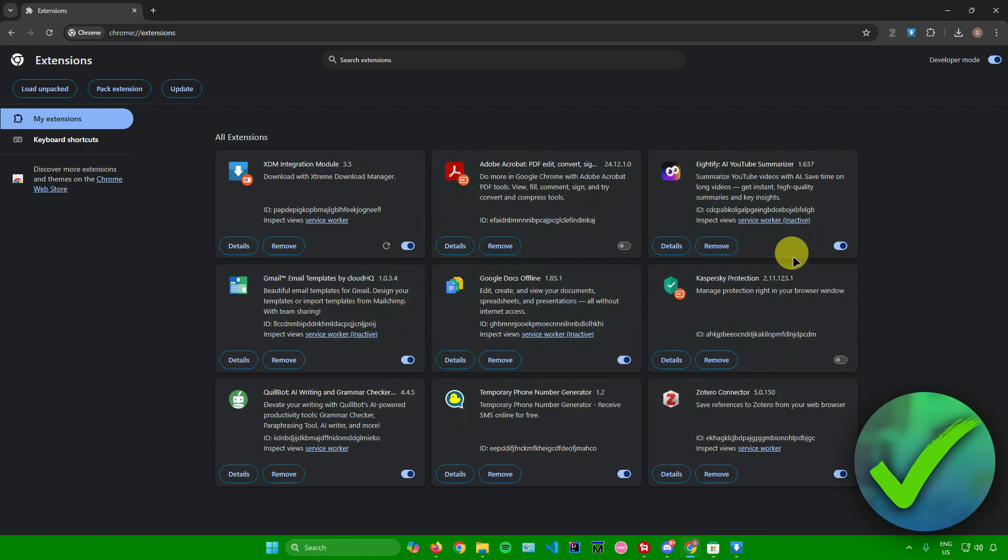Then after that, just click on Finish, and there you go, we are now done. That's pretty much it on how to add Extreme Download Manager to Google Chrome.